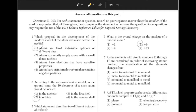As the elements with atomic numbers 11 through 17 are considered in order of increasing atomic number, the classification of the elements changes from metals to metalloids and to nonmetals — answer choice 1. The elements to the left of the staircase are metals, the elements along the staircase are metalloids, and the elements to the right of the staircase are nonmetals.